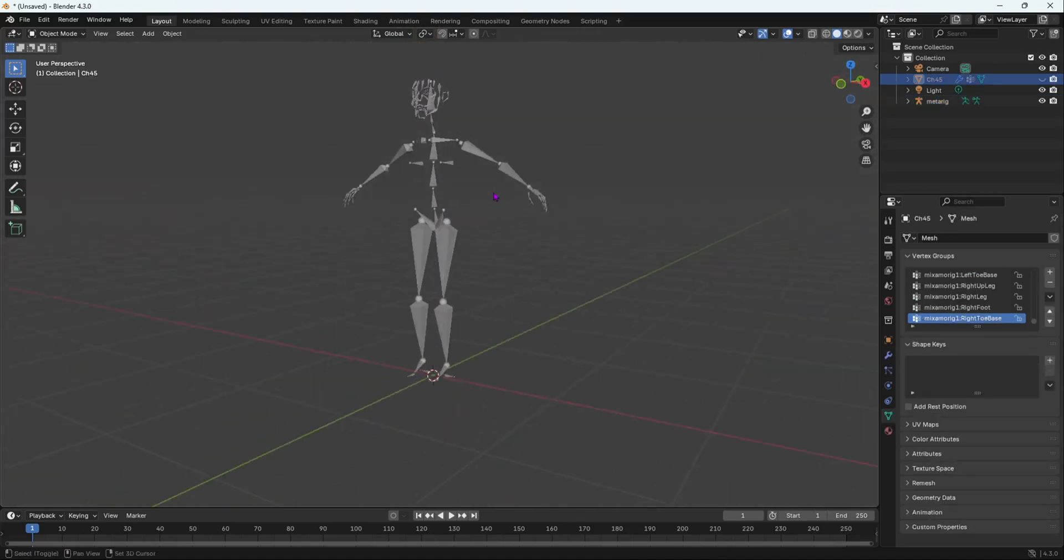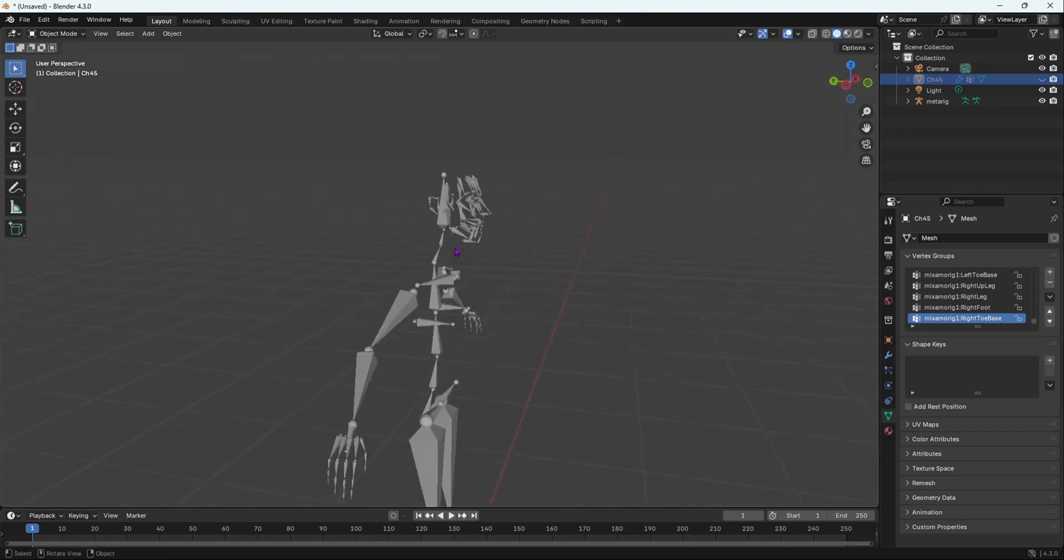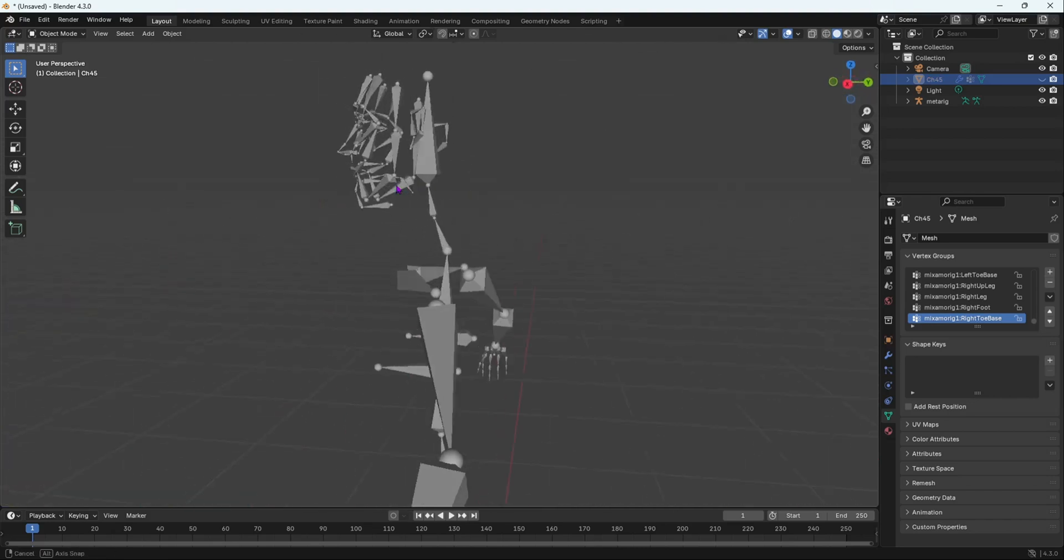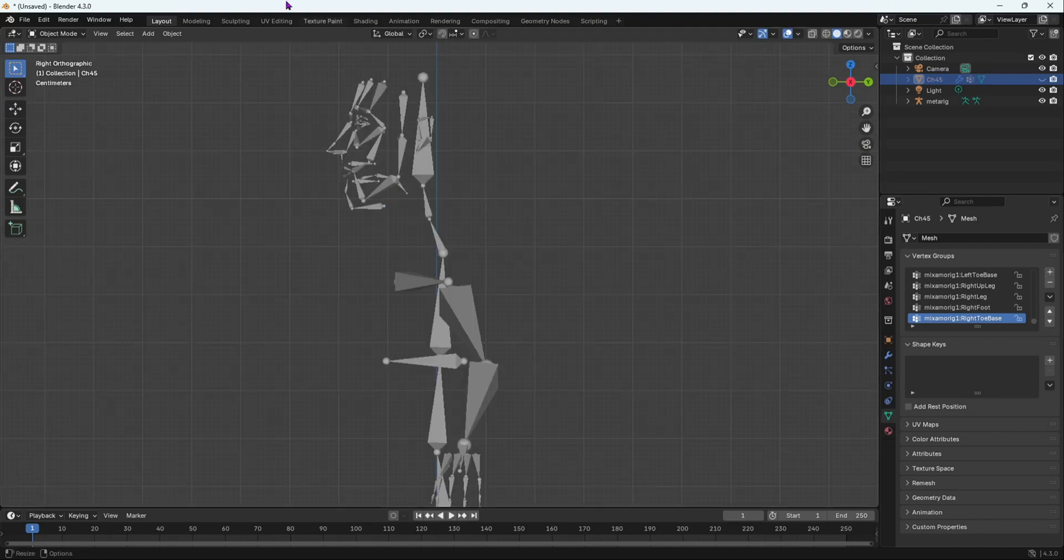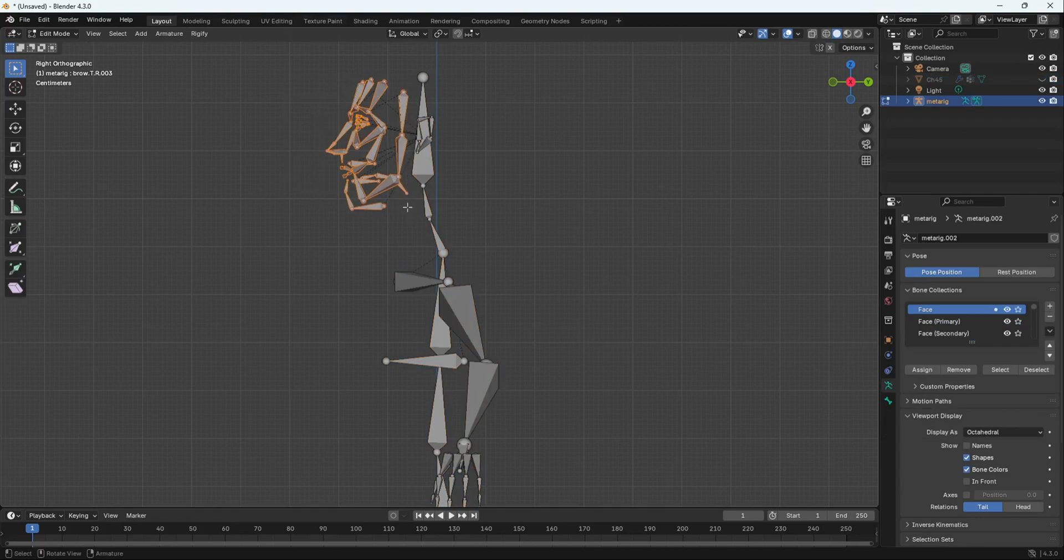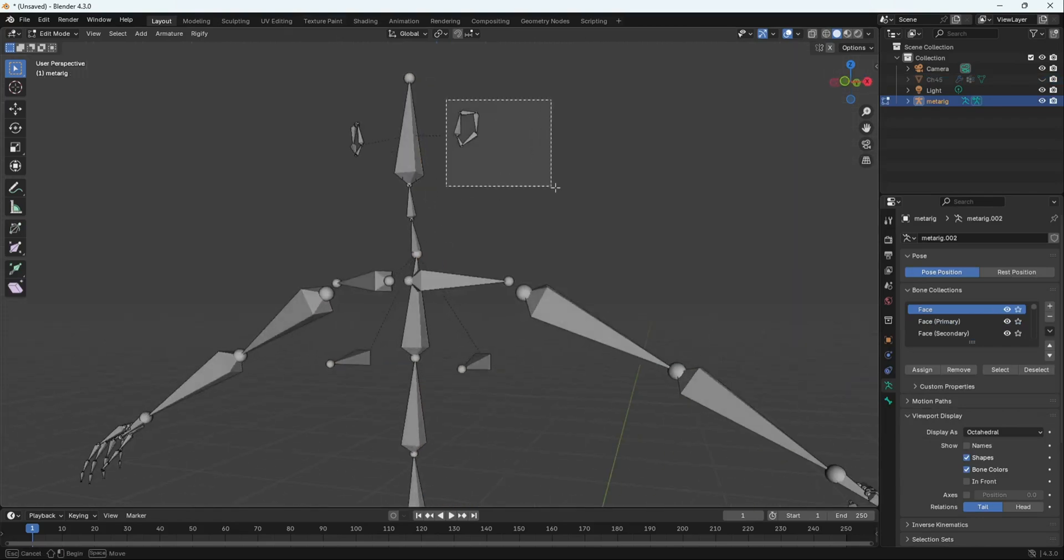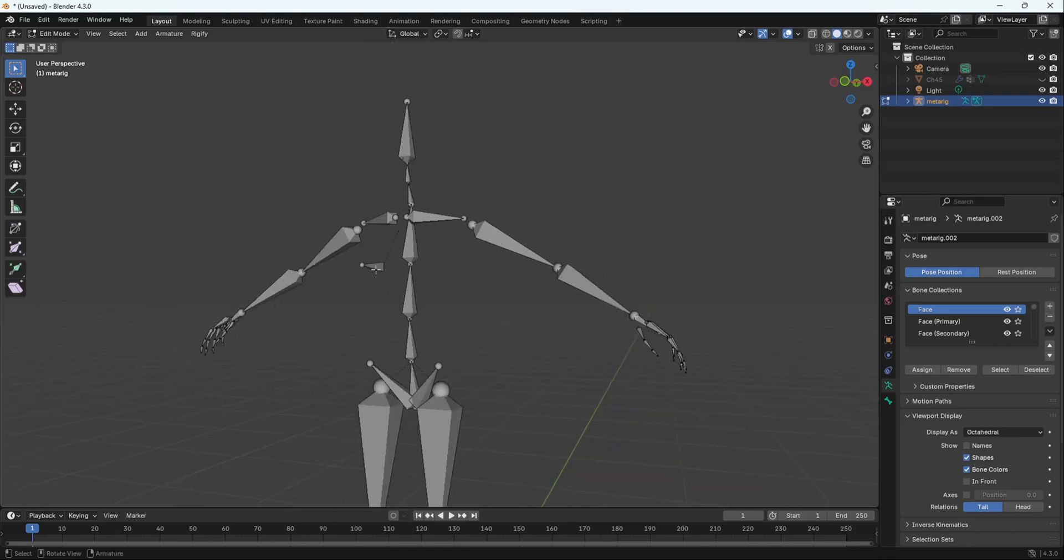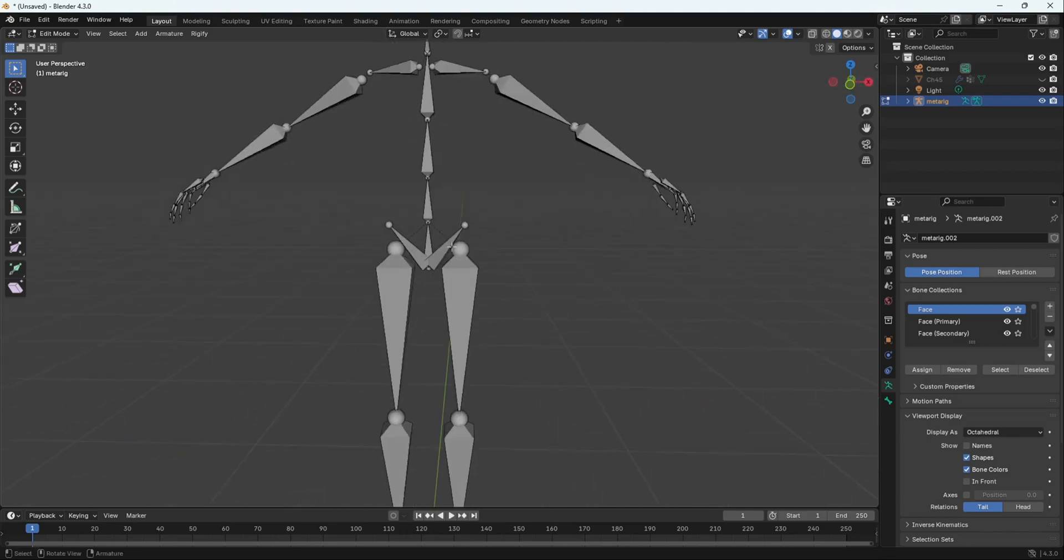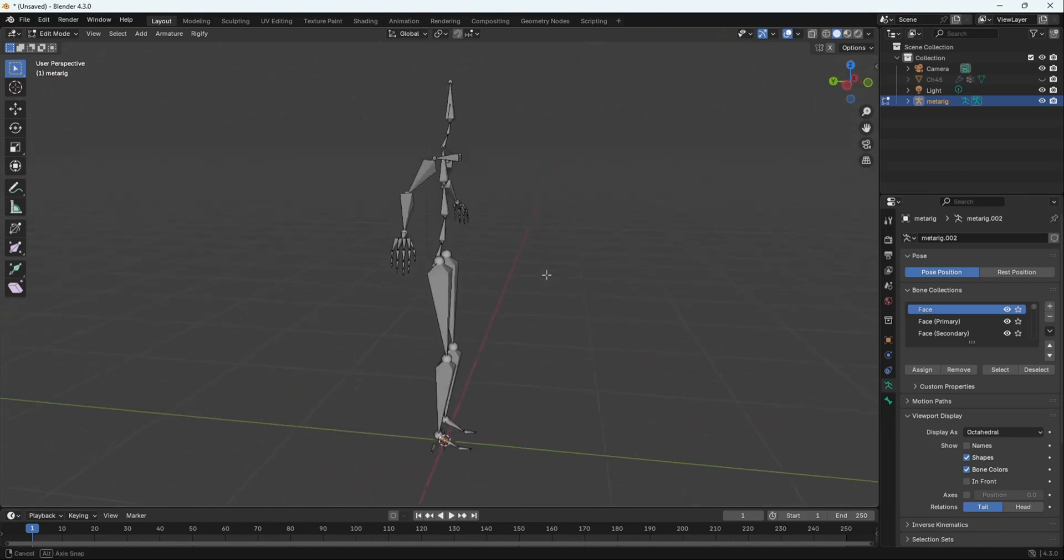We're going to delete any unnecessary bones you do not want. For this purpose, I do not want to do any facial animation. So I'm going to quickly just select this, go into Edit Mode, and delete every single facial bone. And then these ears as well. Delete them. I do not want these bones. Delete them as well. And then I don't want these bones as well. So I'm going to delete these bones as well. That's it.